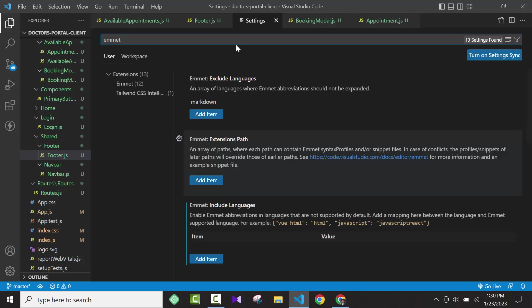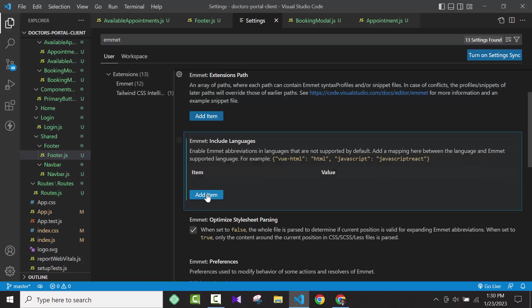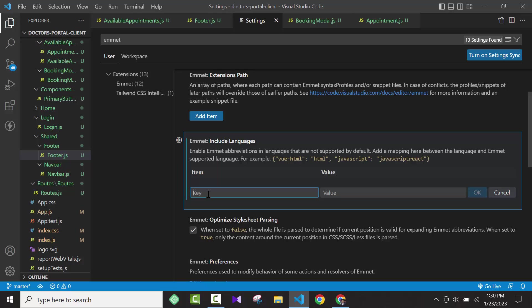When you search for the image option in settings, you will see an option called 'Include Language'. You'll see an option called 'Edit', and you will see two fields: one is Key and the second one is Value.